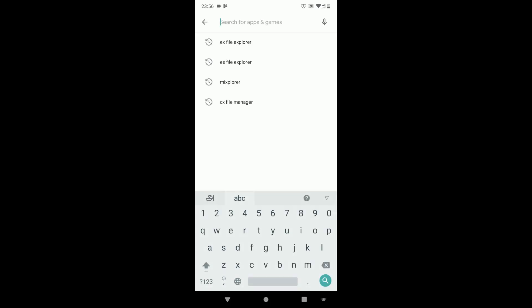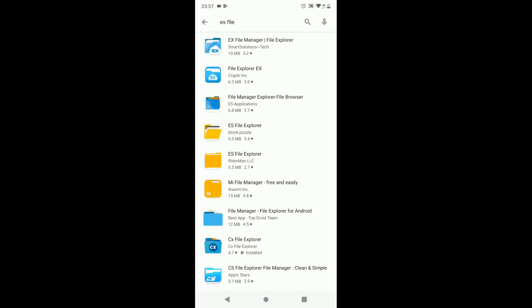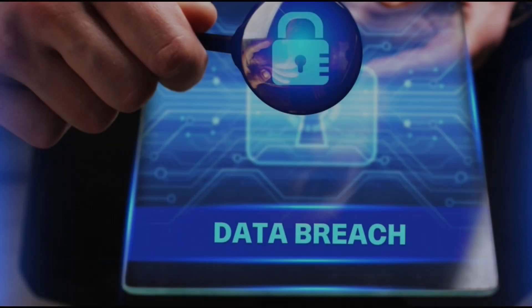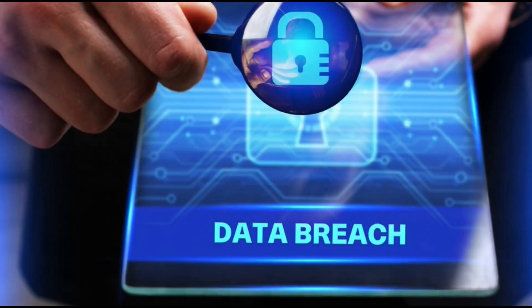ES File Explorer was one of the most downloaded apps in Google Play Store. But recently, Google has suspended this app from Google Play Store. It was reported that this app has been committing ad click fraud by automatically clicking on ads on behalf of the users. Not only that, security researchers have found security vulnerabilities in this app.